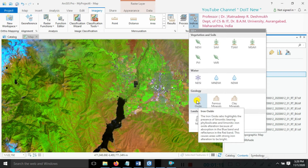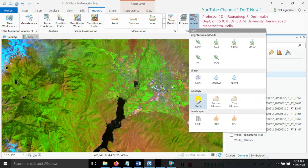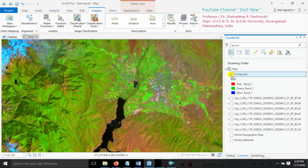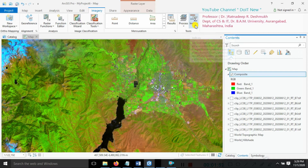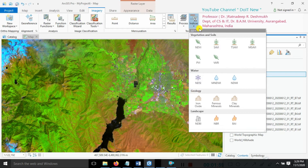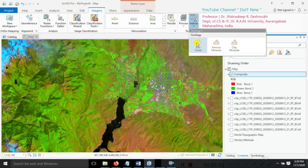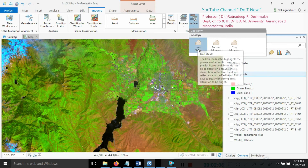The first tutorial is the iron oxide ratio. Iron oxide indicates the presence of limonites — iron-bearing minerals contained in the soil. It can easily be extracted using the blue band and red band. Click on the iron oxide icon. Go to the Imagery menu, then to indices, and select the geological indices. Then click on iron oxide.